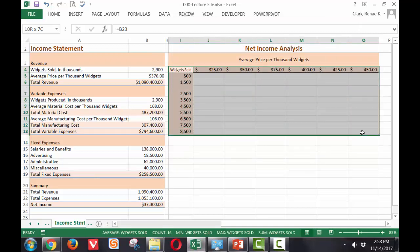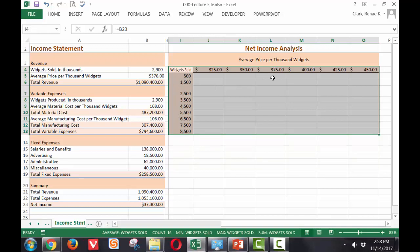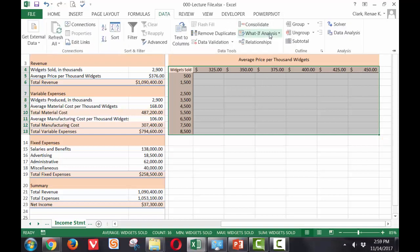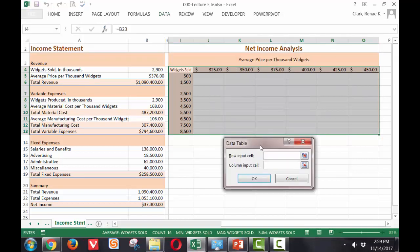select my range for my table, including the input column area and the input row area. Go to the data ribbon. What if analysis drop down? Select data table.